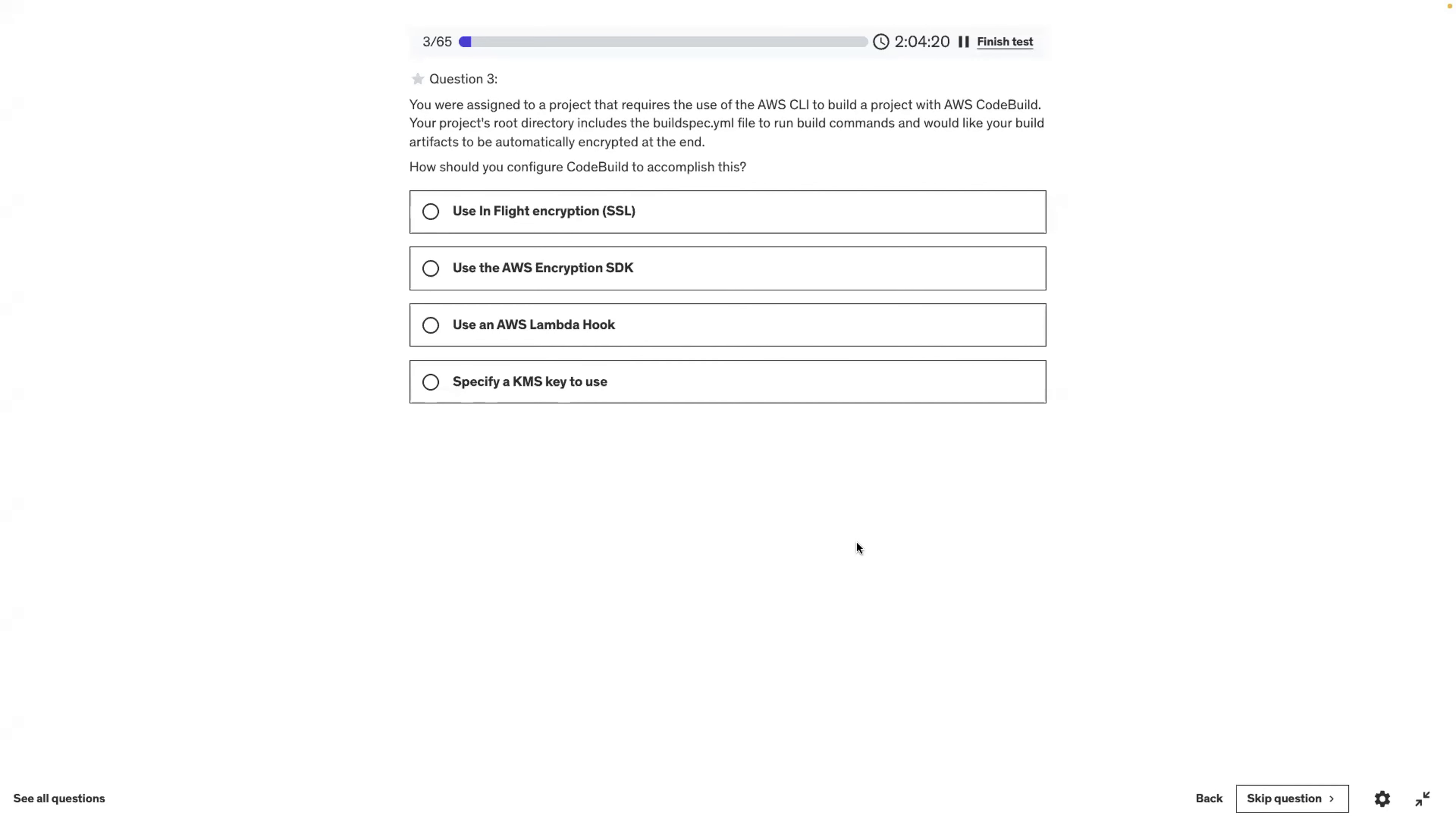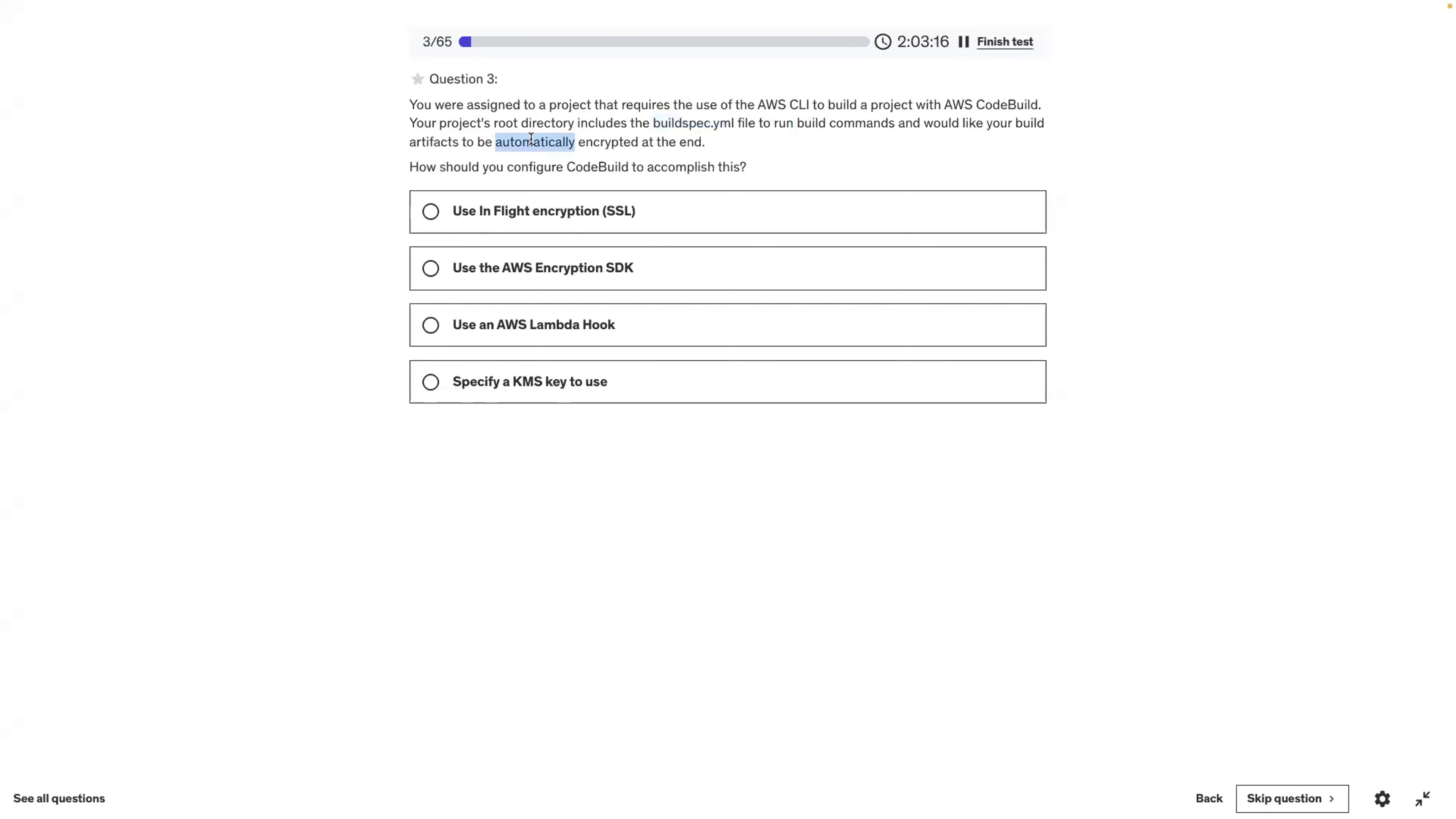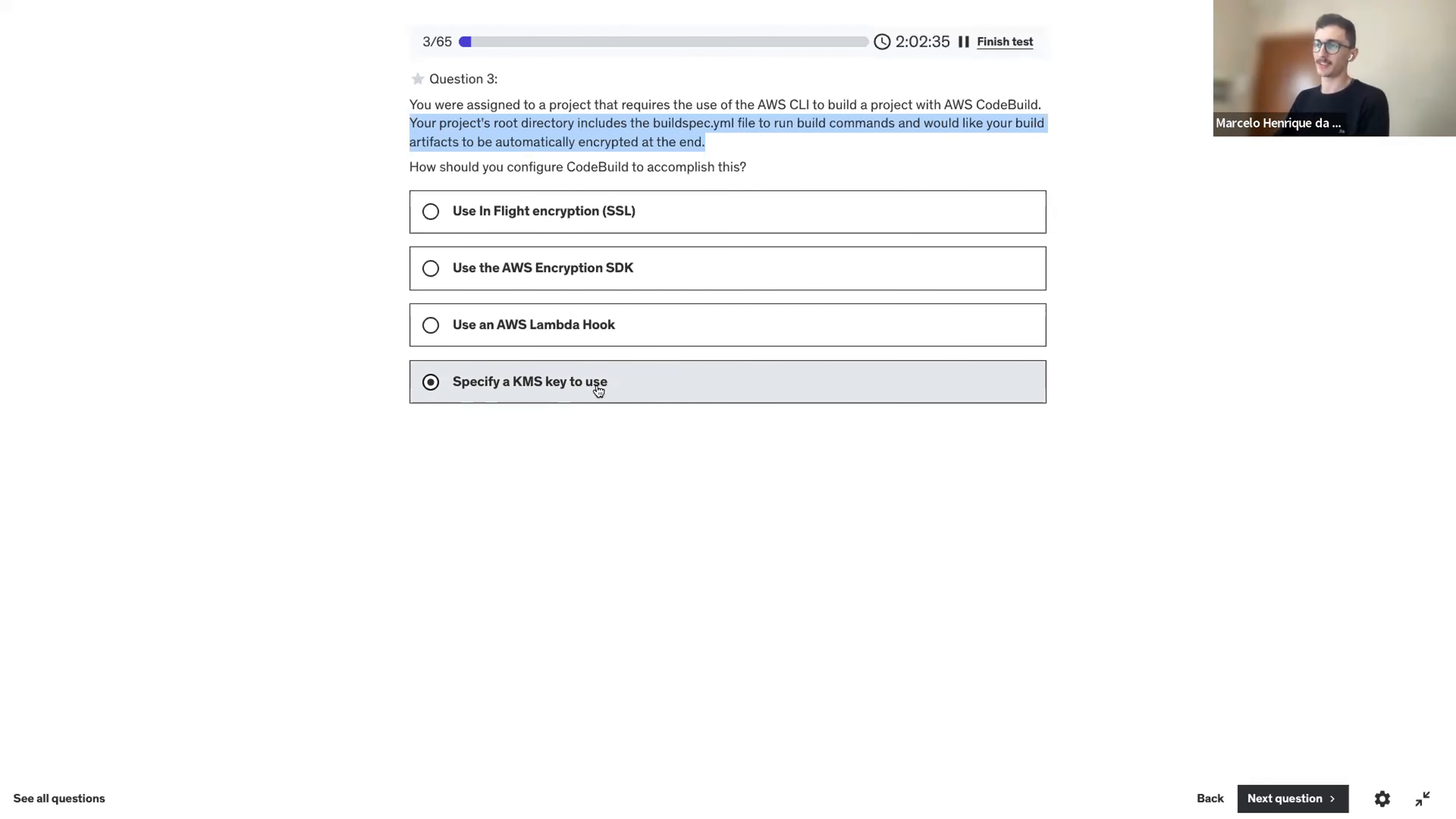This is also the type of question that you see in the developer, but not in the architect. I think this doesn't exist. I don't think encryption SDK is a thing. I think this is also silly. I'm not going to hook a Lambda for that. This is related to code build capacity. I will risk the fourth one.